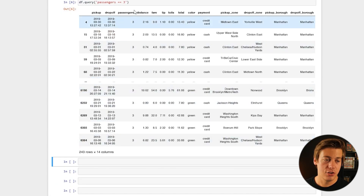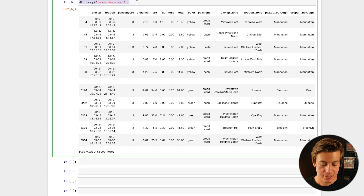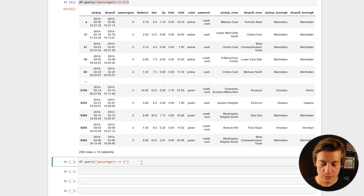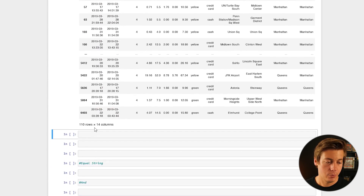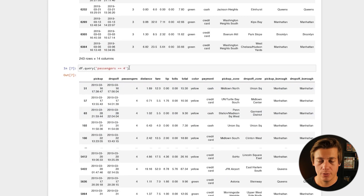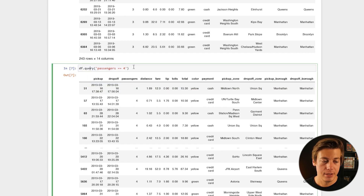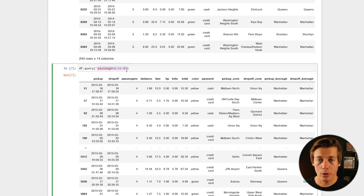You can see 243 rows when filtering for three passengers. If I change it to four passengers and run it, we're now down to 110. So anytime you're doing a query, it's your DataFrame dot query, then inside you put single quotes and then what you're specifically querying — in this case a number condition.